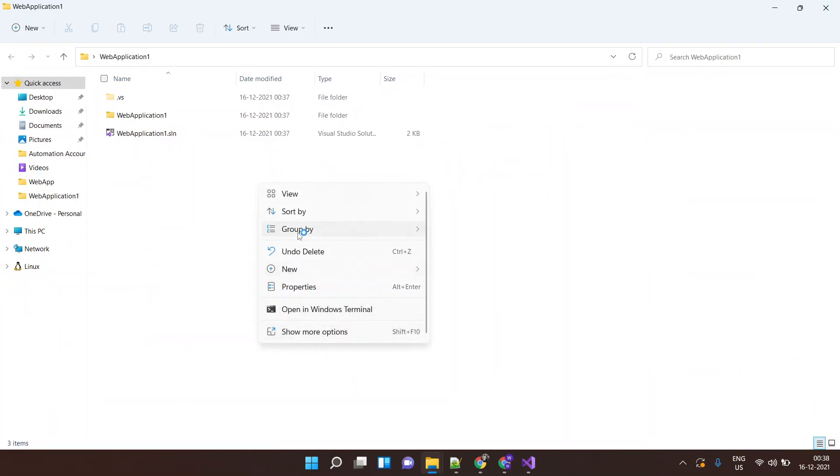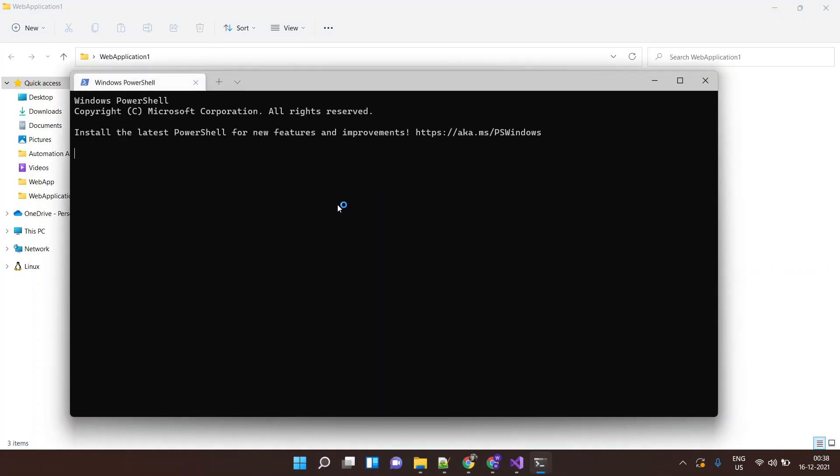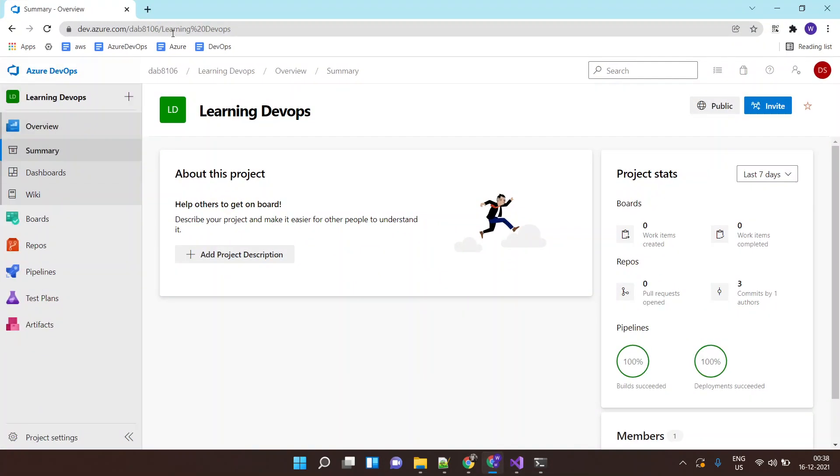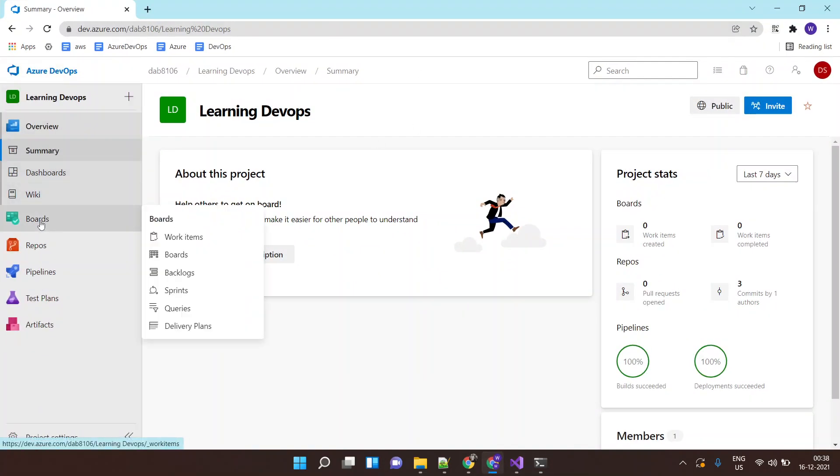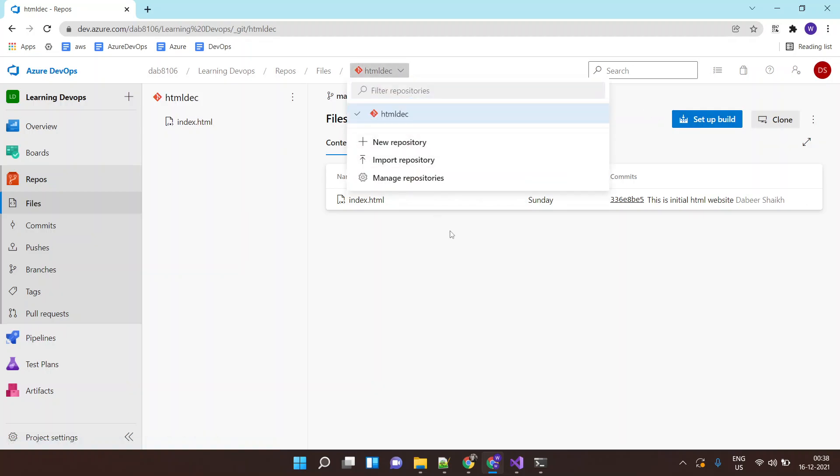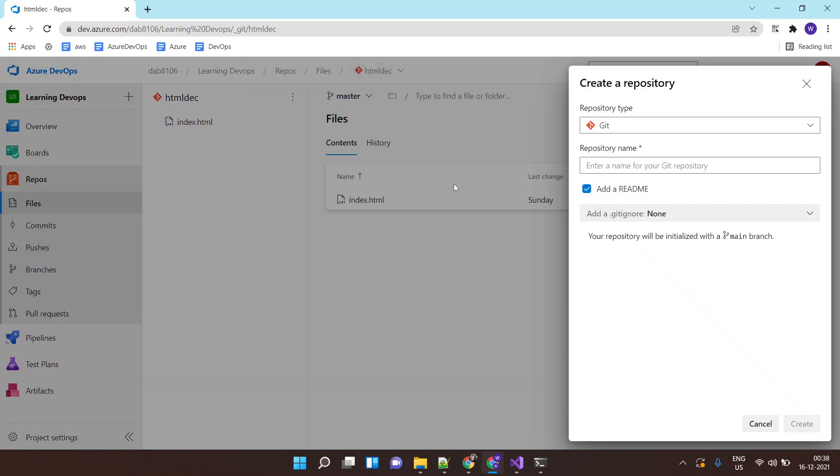So what I'll do over here is I'll do git init. Next I'll go to Azure DevOps, I'll go to repos and I'll create a new repository. I'll call this as web application.